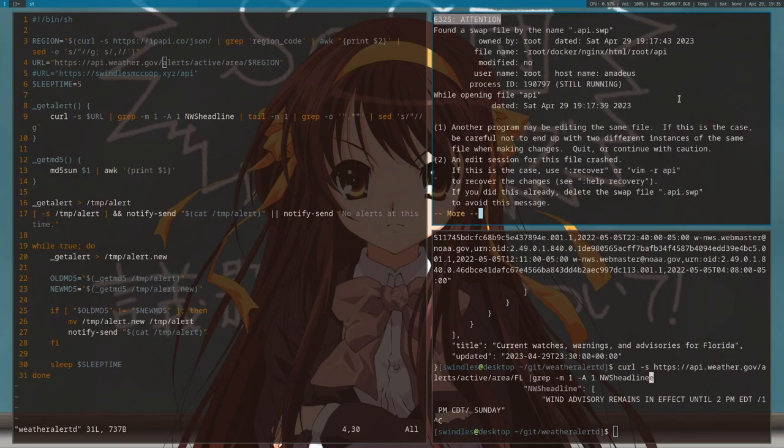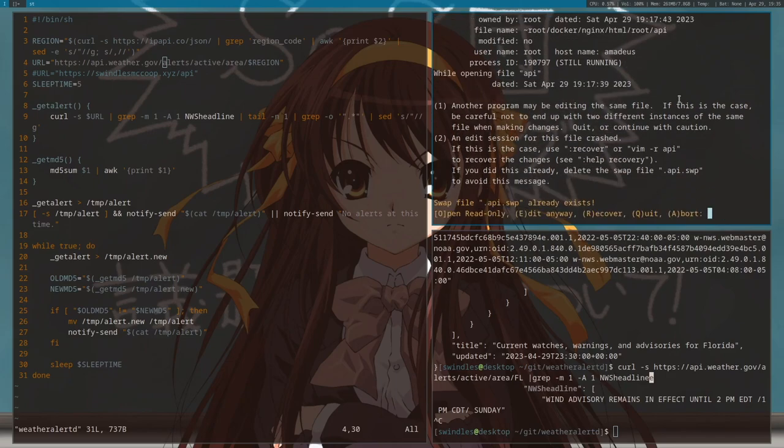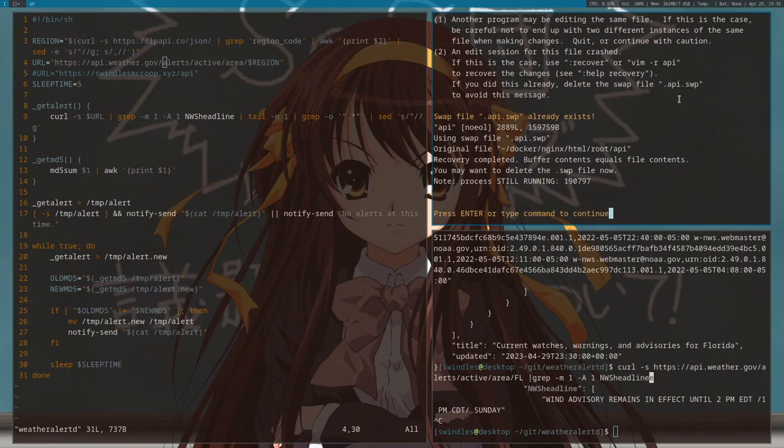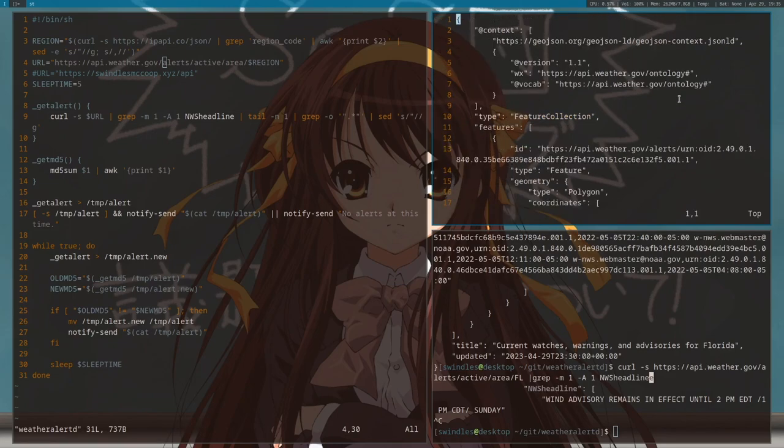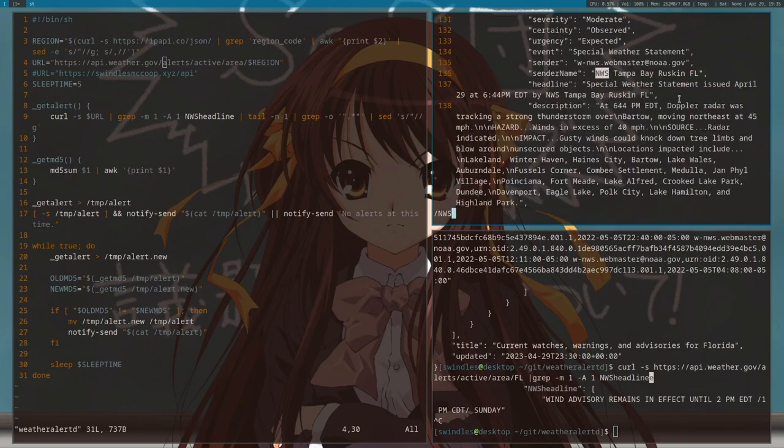So what I'm gonna do is I'm going to recover, and I'm going to go to NWS headline. So this is just a curled version of the Florida API. And I decided if I update it, this is on my server, so I'm going to go over here.